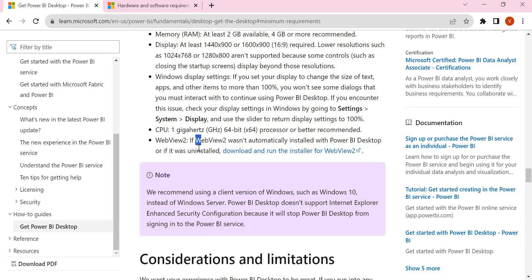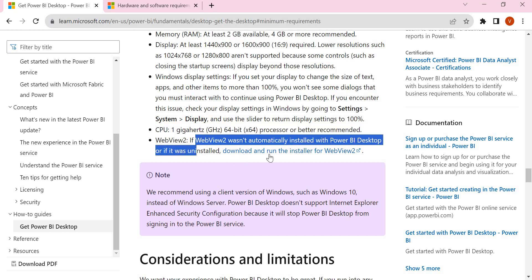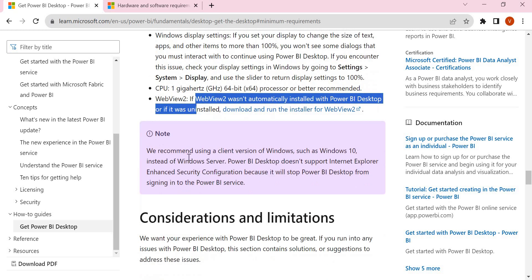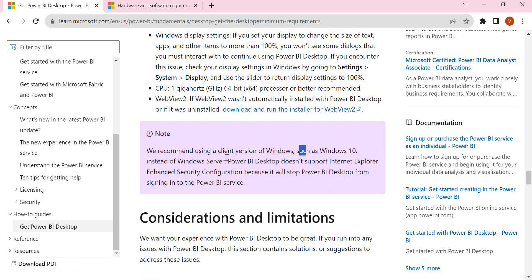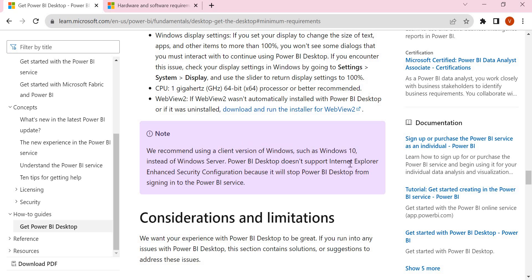The next one is WebView2, which is automatically installed along with Power BI Desktop. If it's not installed, you can download it. These are the minimum requirements for Power BI hardware and software. We recommend using client versions of Windows such as Windows 10 instead of Windows Server. Power BI Desktop does not support Internet Explorer, as we already discussed.